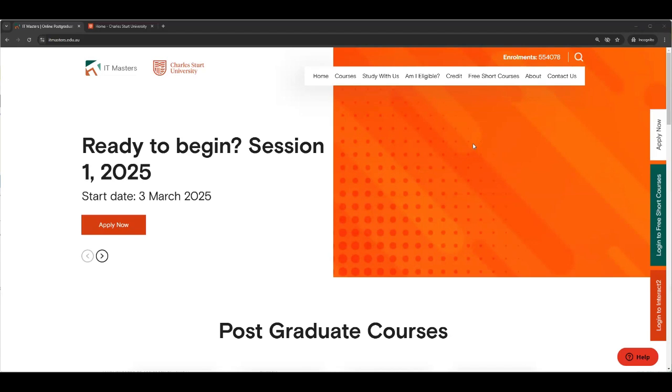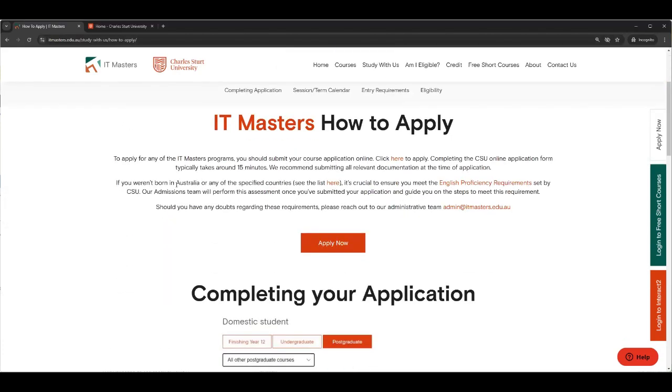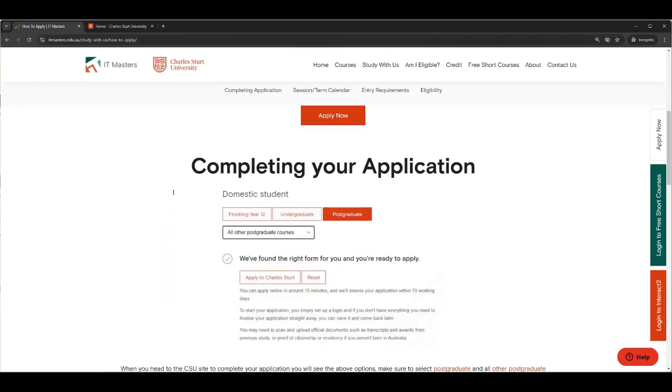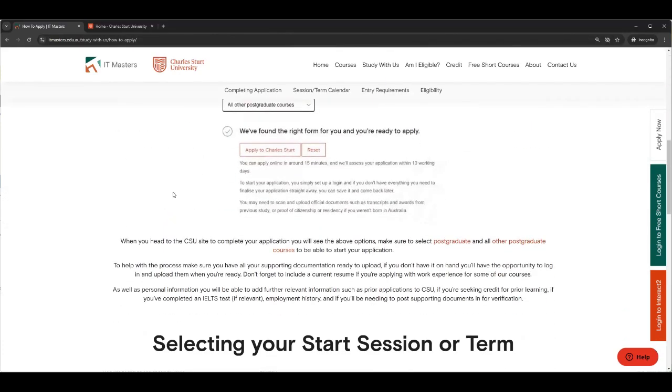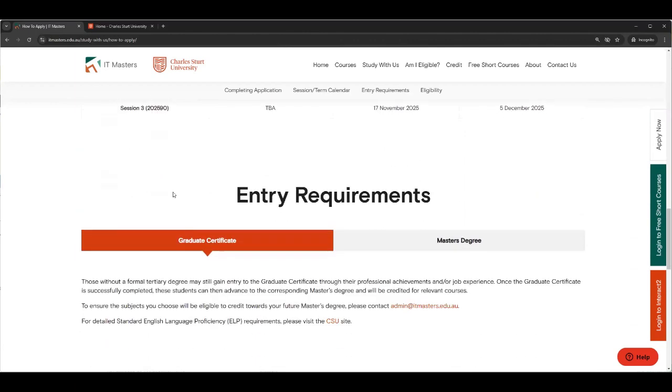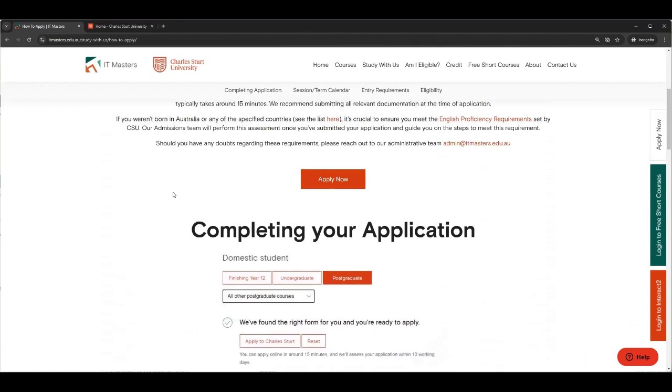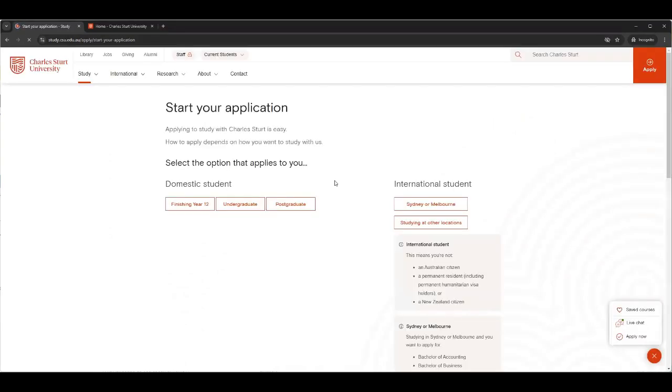So first step, how do I get to apply to any of the courses? If you're looking at the IT Masters home page, it's often really easy because often the first thing you see is apply now. And that actually takes you to this page, which is how to apply to IT Masters, because it gives you information about sessions, start dates, and has a red button that says apply now.